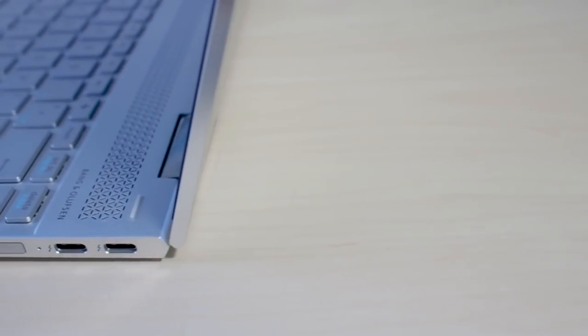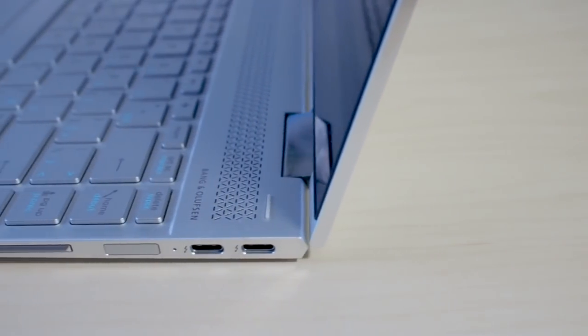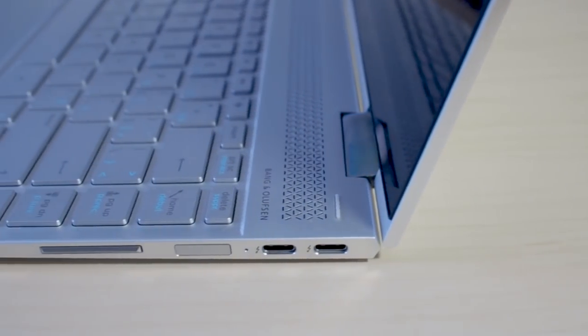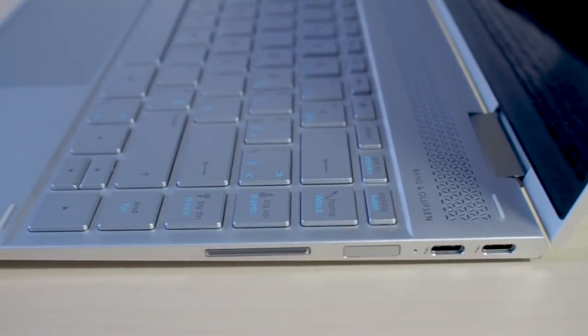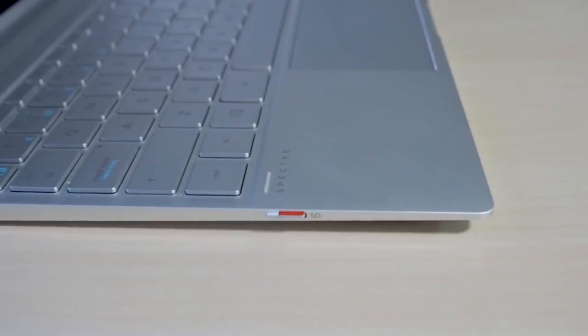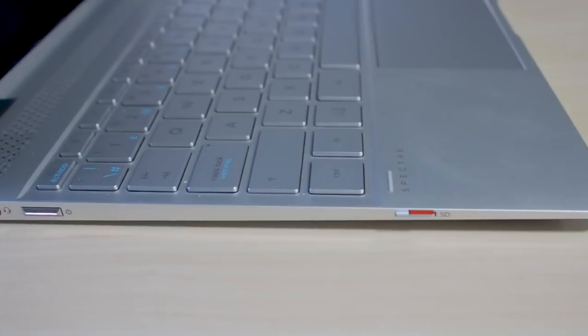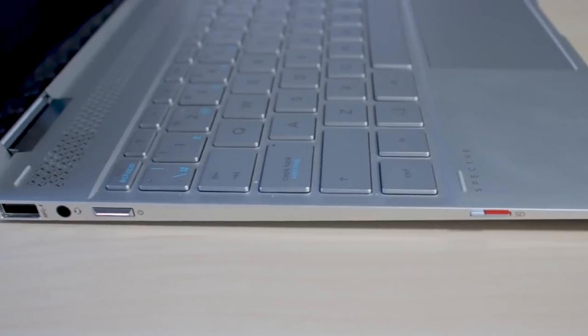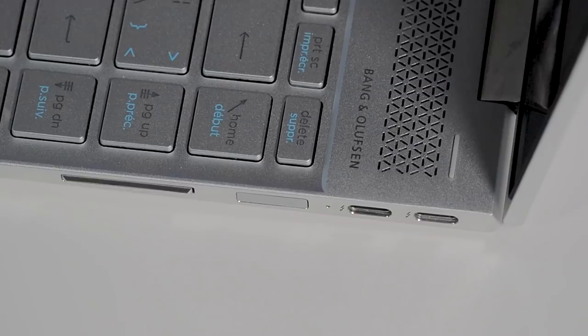When it comes to ports you get two USB Type-C with Thunderbolt ports, a fingerprint reader and a volume rocker on one side, a micro SD card, on-off button, headphone jack and one USB Type-A port on the other side.